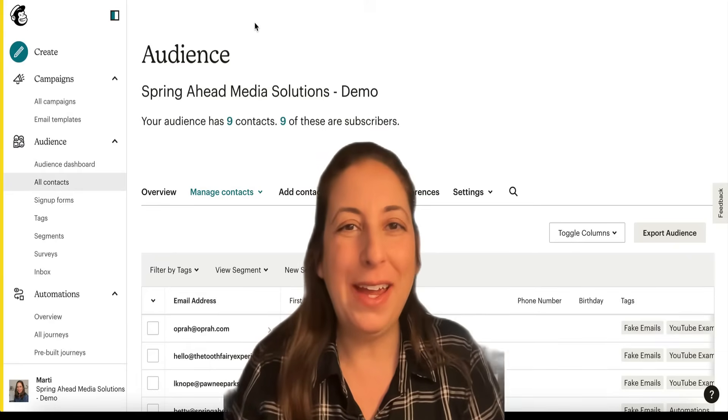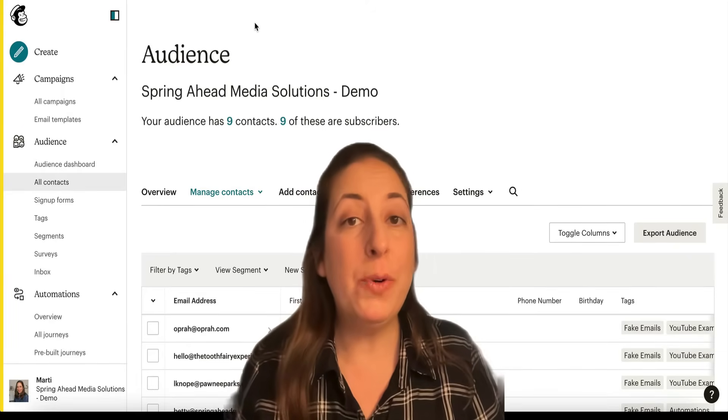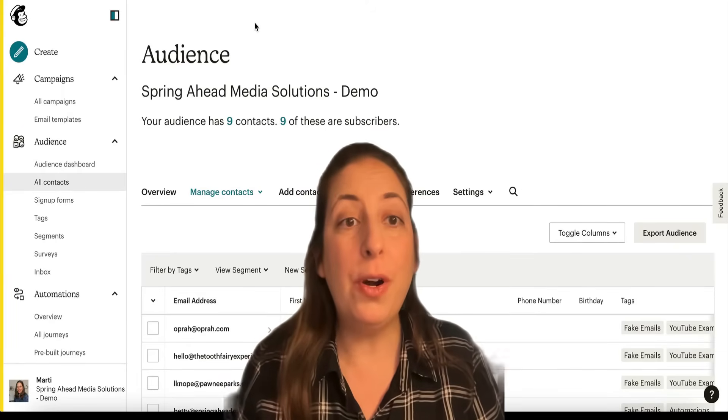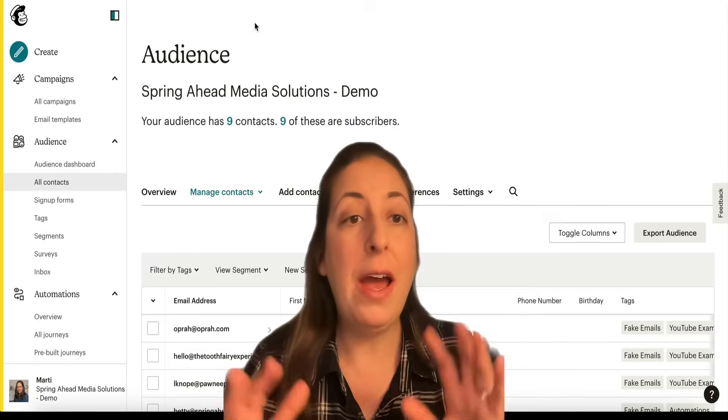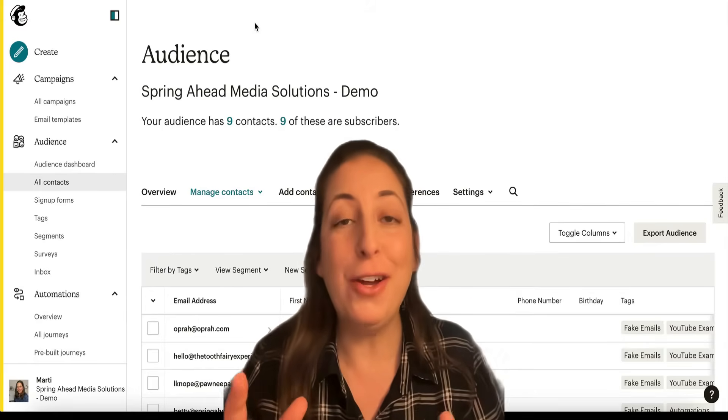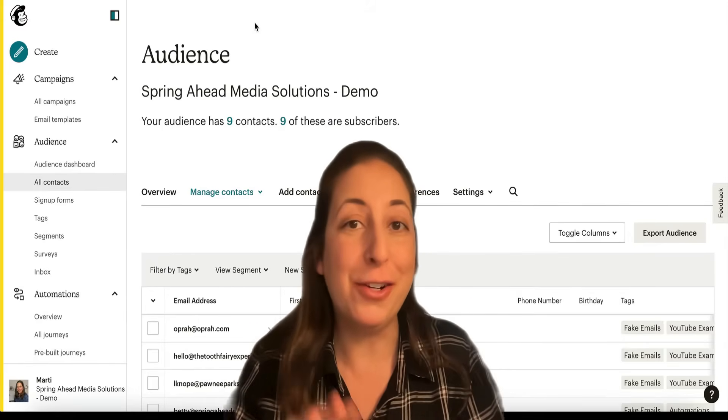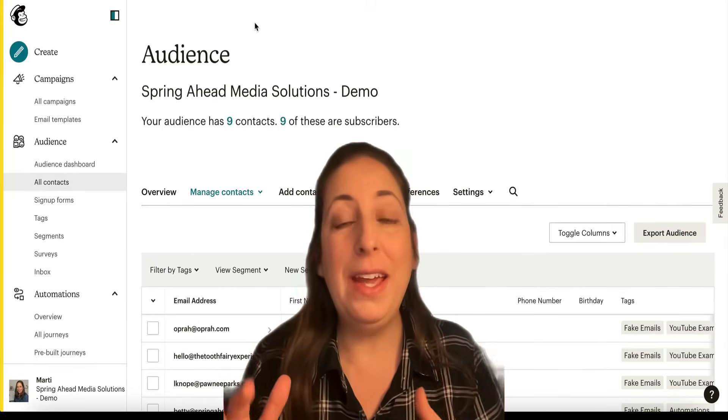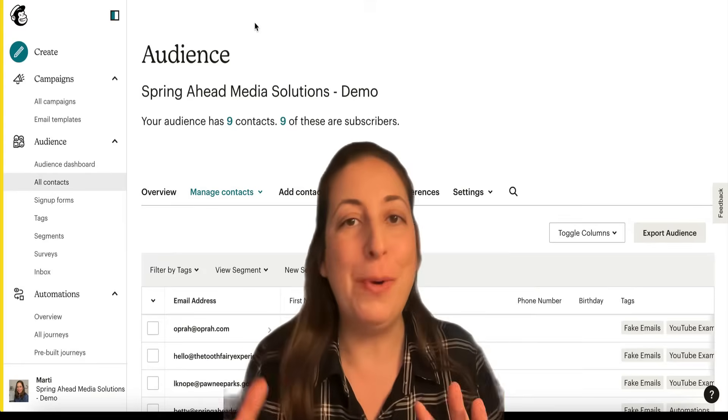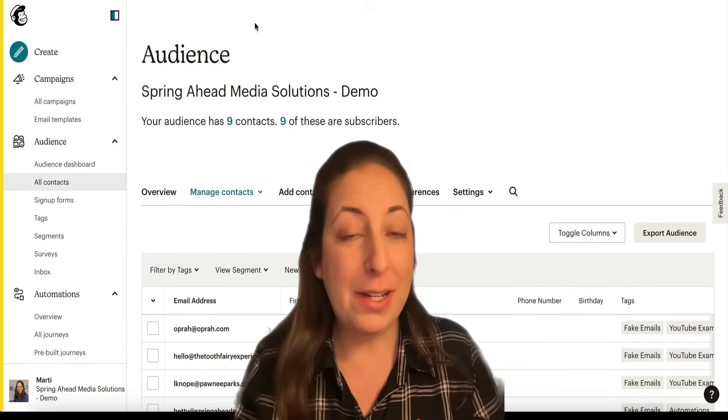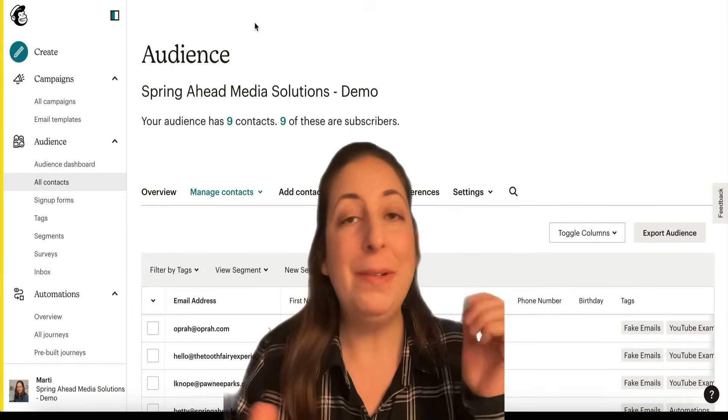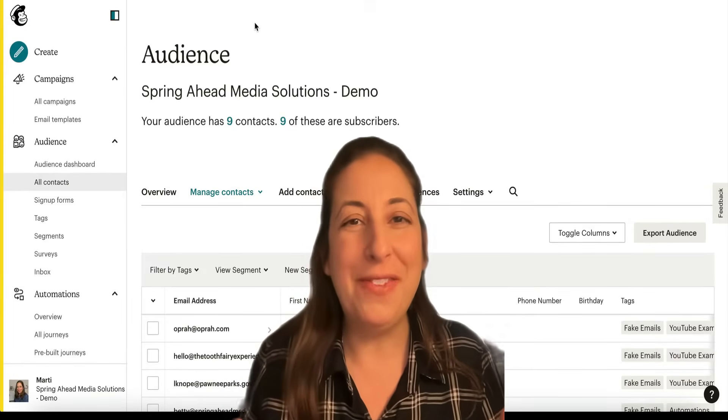Hi, I'm Marty from Spring Ahead Media Solutions. Today I'm going to be going over all of the terminology for how MailChimp organizes your audience and your contacts. This will be an ongoing series as there's so much to talk about here. So don't forget to subscribe and give this a thumbs up so that other people can find it.